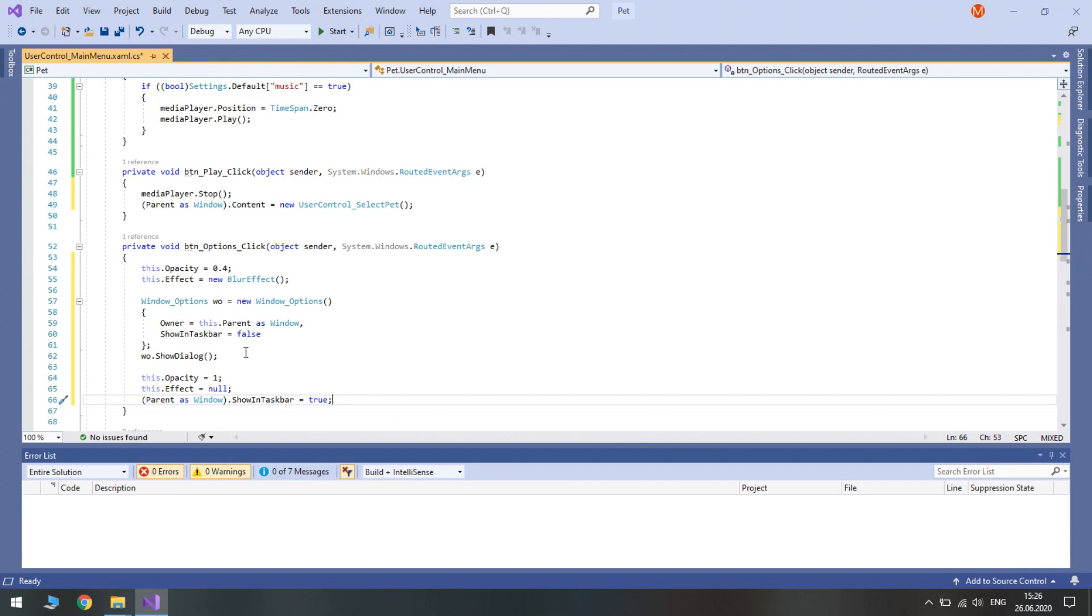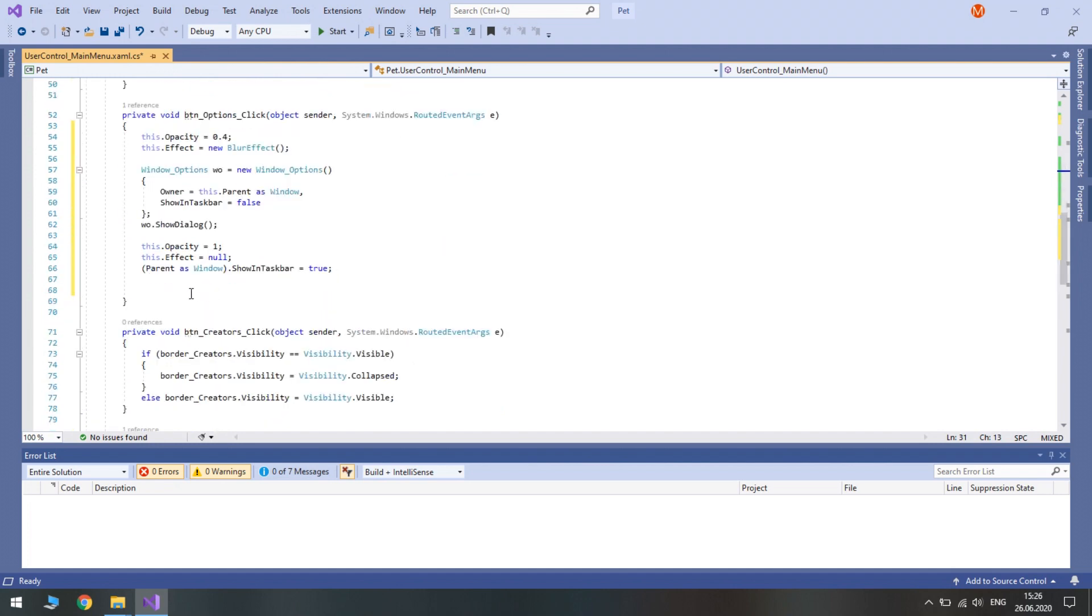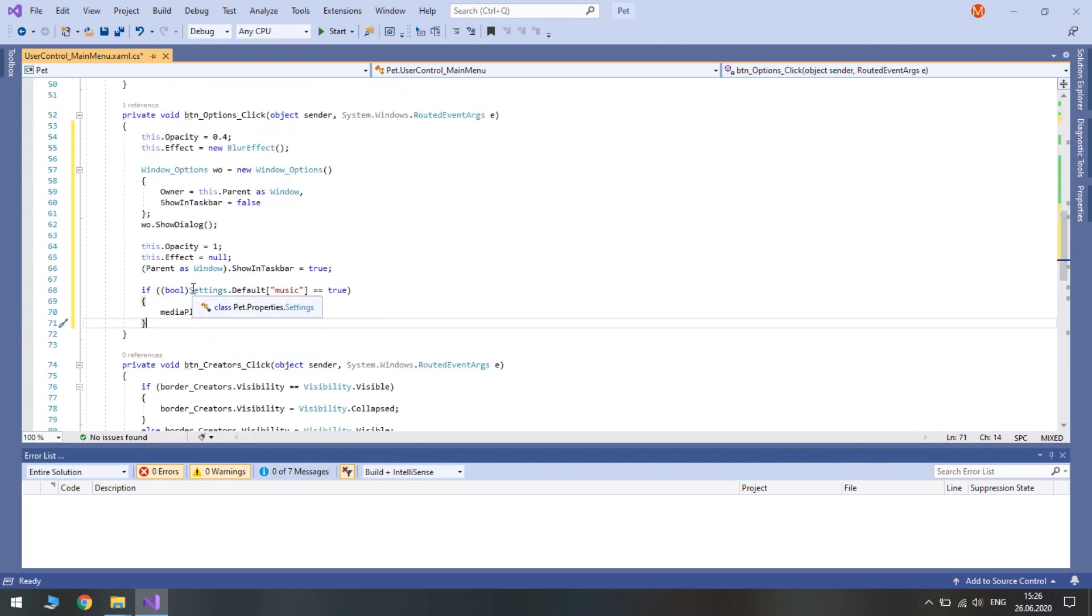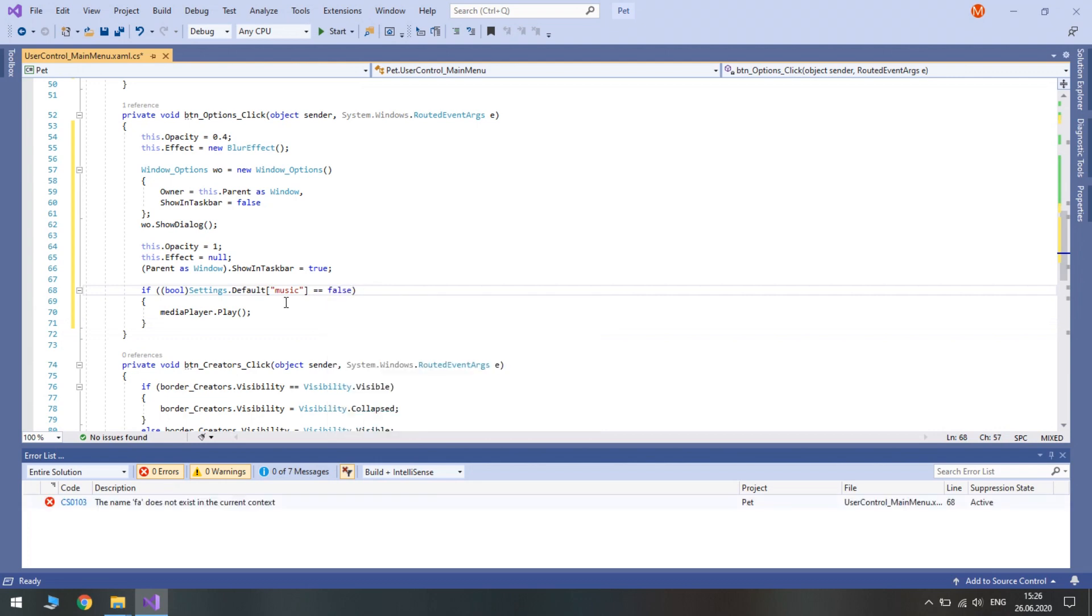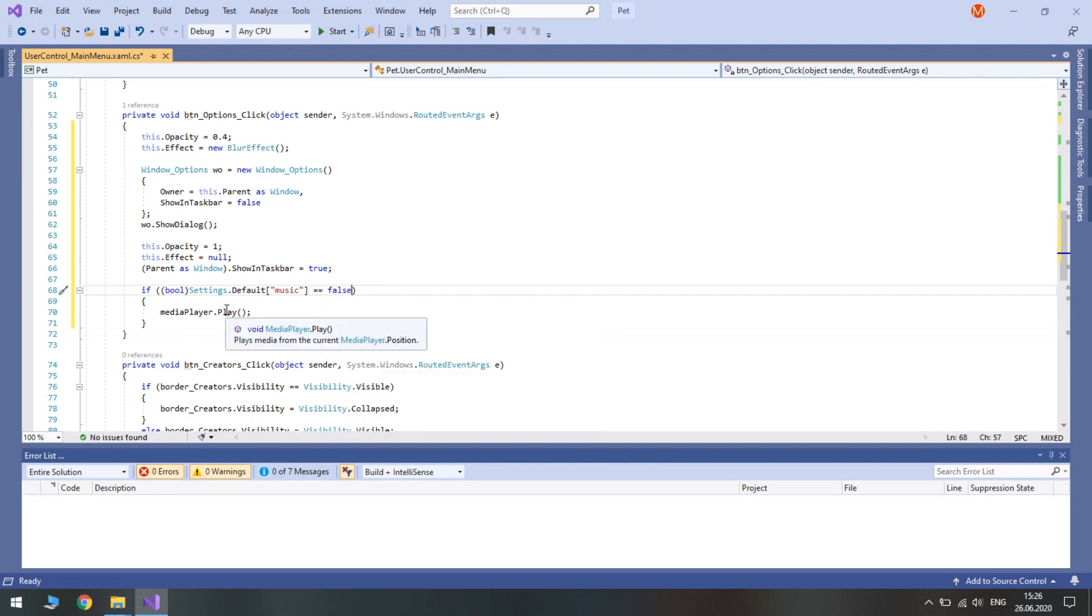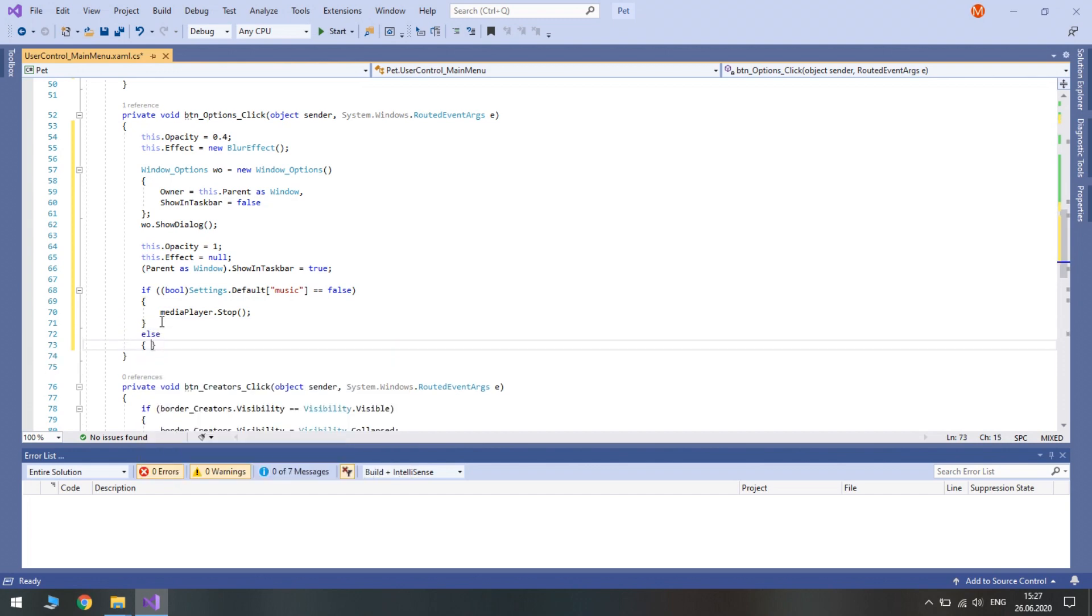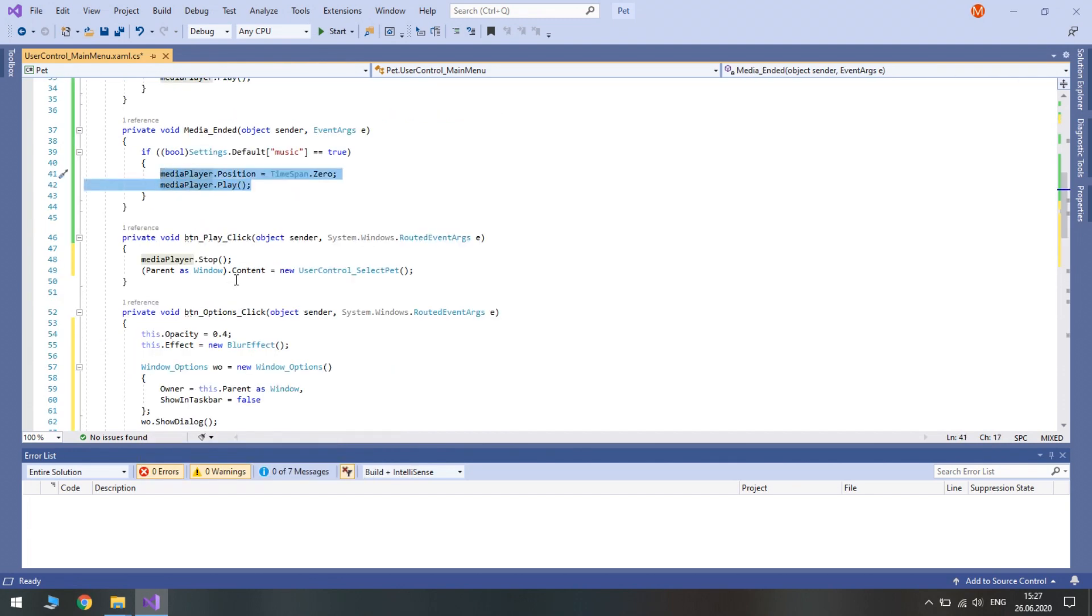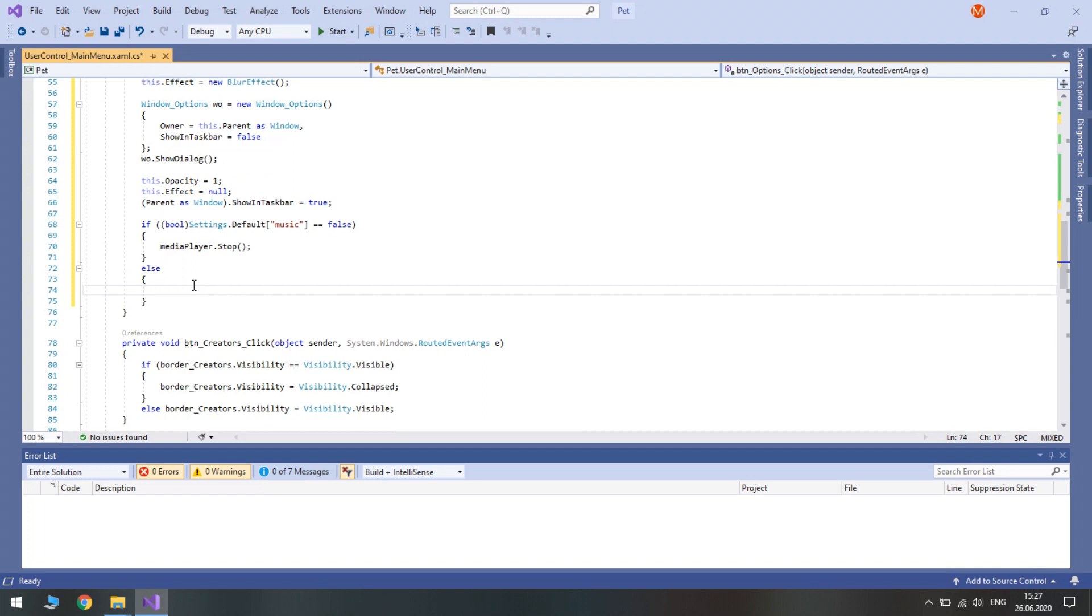Also we will check the music setting in case we changed it. So bool settings default music equals false. If it is false we need to stop it. So media player stop.